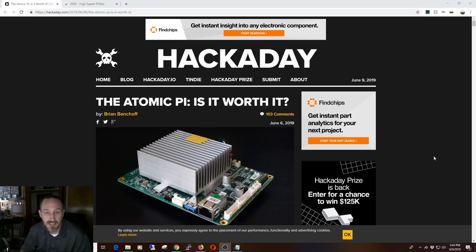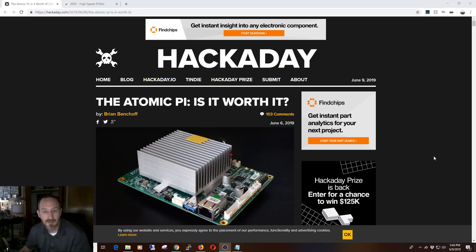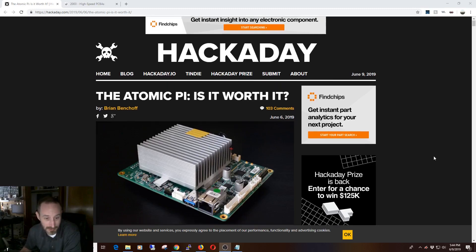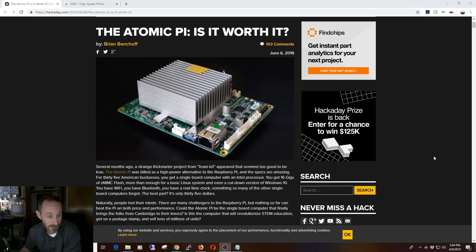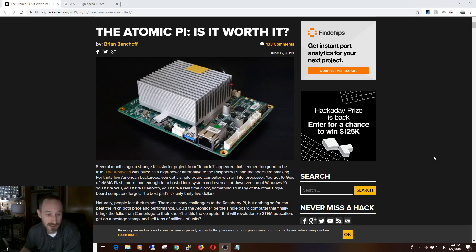Let's jump to the article here real quick. So, is the Atomic Pi worth it? We'll jump right to it. According to Brian, no, it's not. He even goes so far as to say you've wasted your time reading this article.